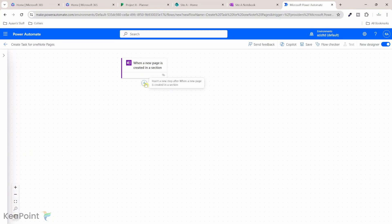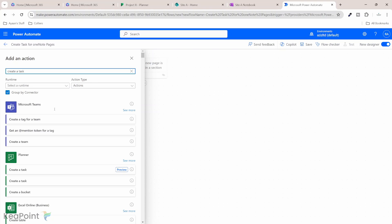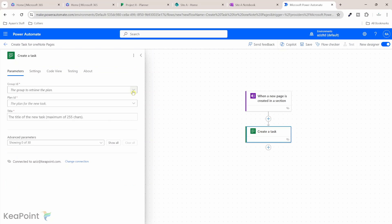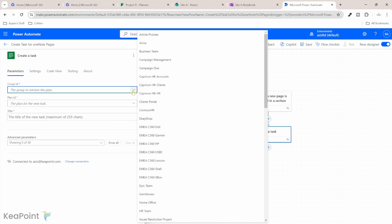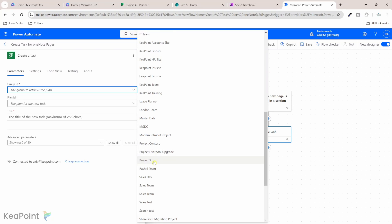I will click on the plus sign, add an action. I will search for create a task. So inside planner, we will use create a task action. First we need to provide the group ID, which is your planner project name. So ours was project X. So I will select that.